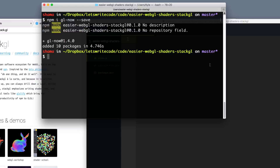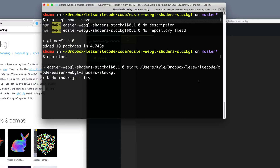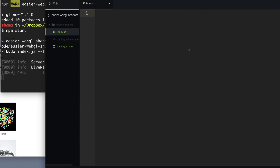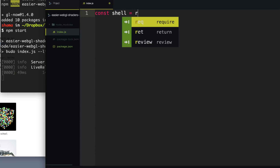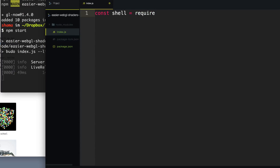Now we can go over into our code after we start up our development server. We can use that and create a shell. So we'll say const shell equals require gl-now. And that gives us a function that we're just going to call, and that will give us a shell or a WebGL context that's all ready to go.